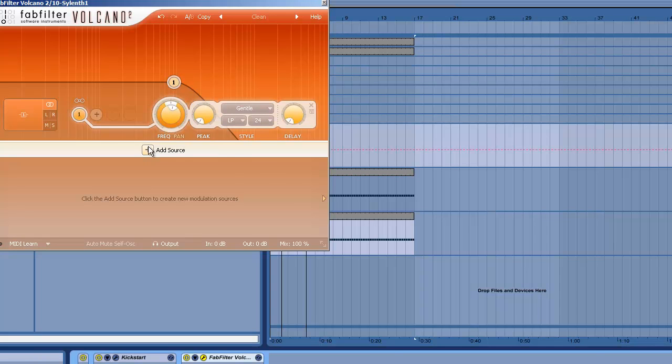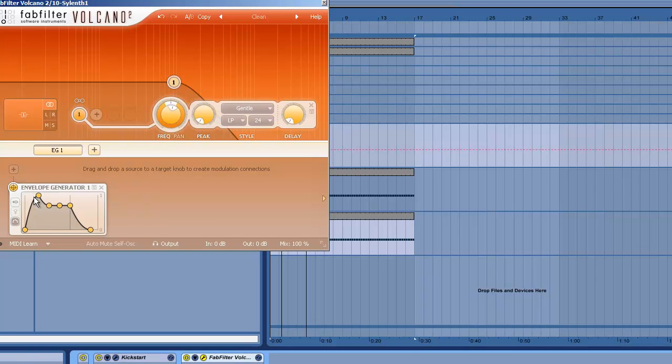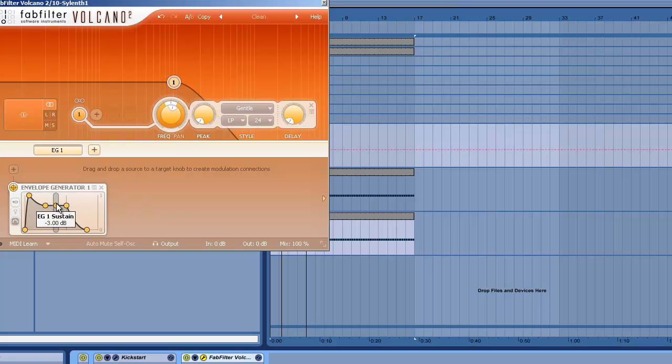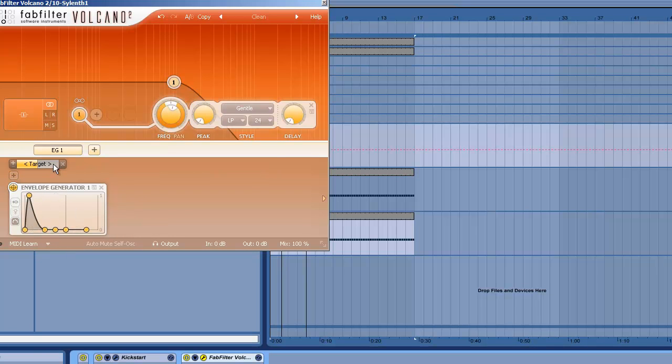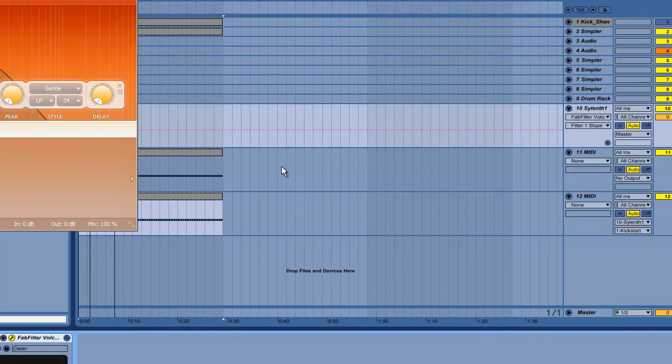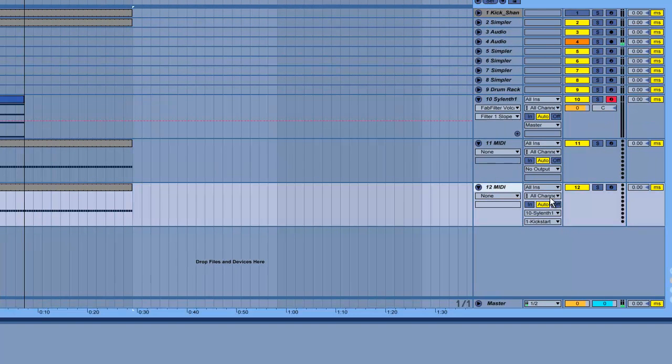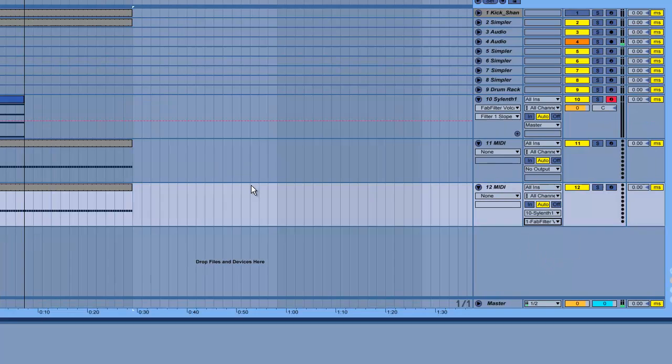And here you just set up a new envelope generator, set it to accept MIDI and adjust as you need to. Set the target to filter one frequency and now you can route MIDI to that channel, or to that plugin rather.